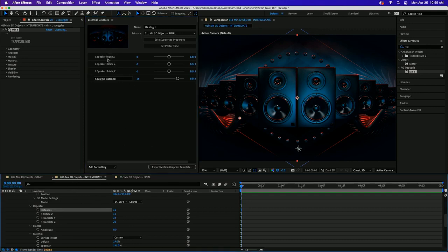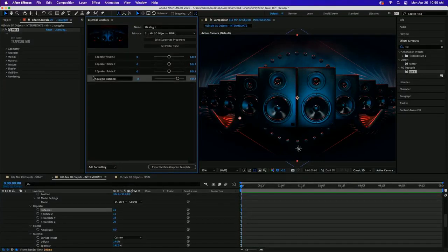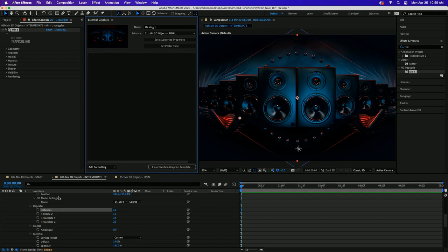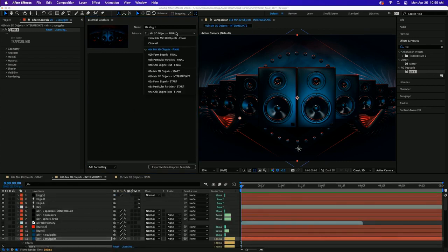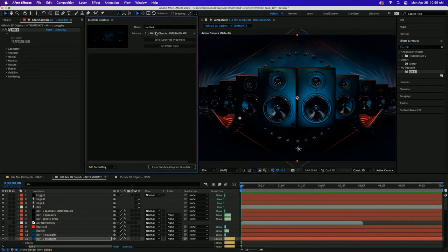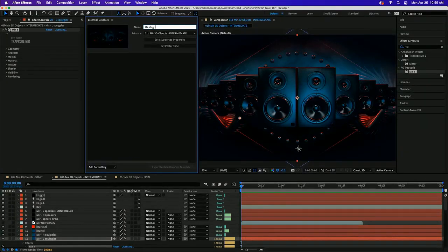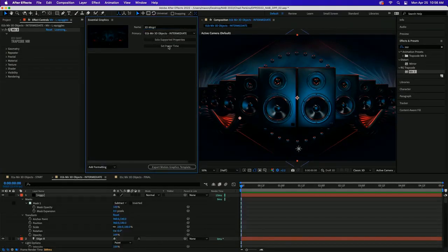I need to select the correct composition in the Essential Graphics panel - that's really important. Give it a name; since we're in Trapcode Mirror and making mogrts, I called this a 'mirgrrt.' Once you've selected the right composition, click Solo Supported Properties, and then the timeline populates with all the stuff we could potentially add to our mogrt.